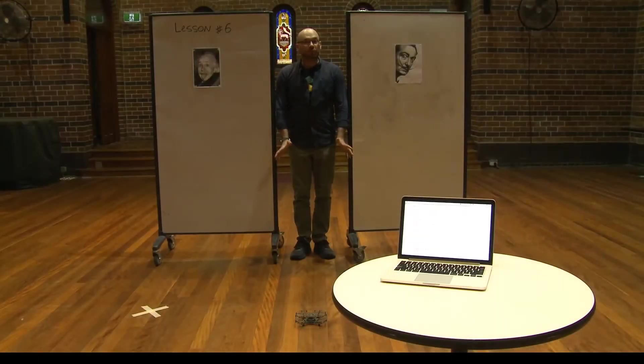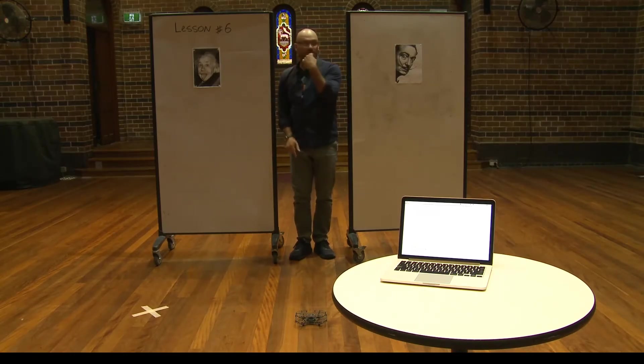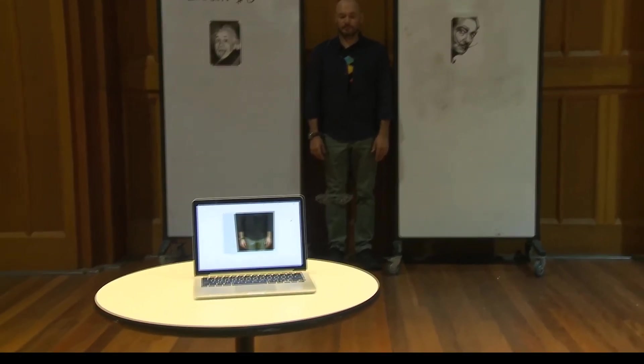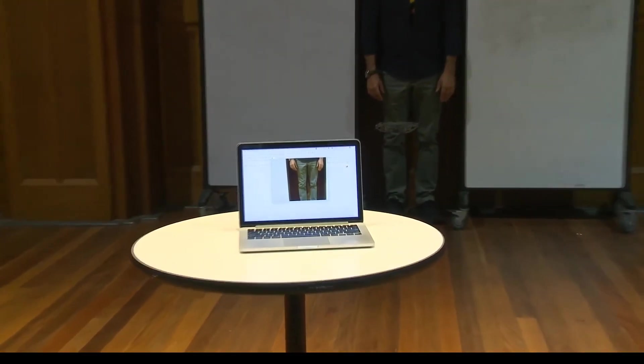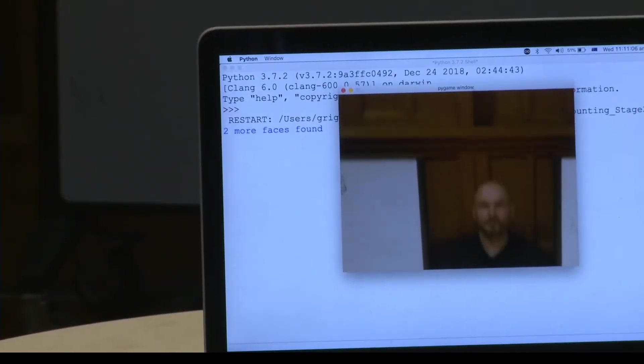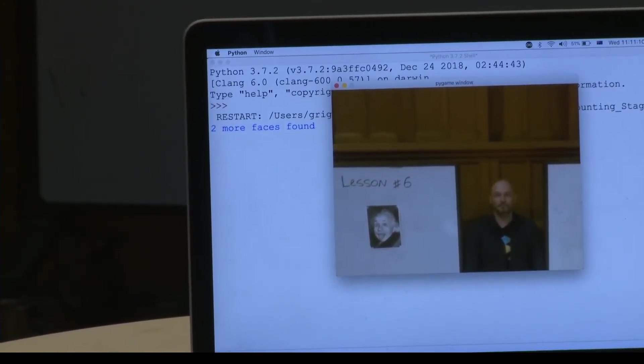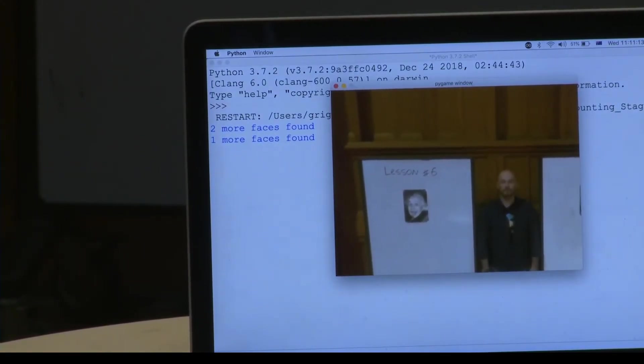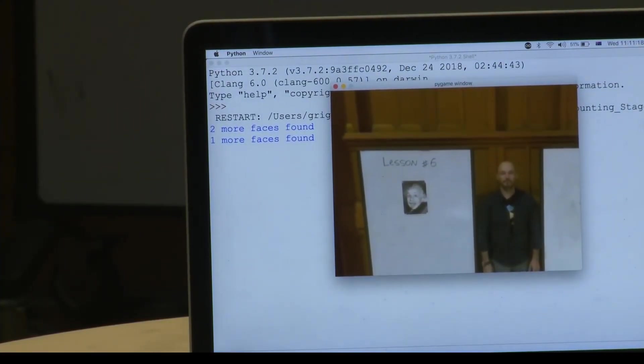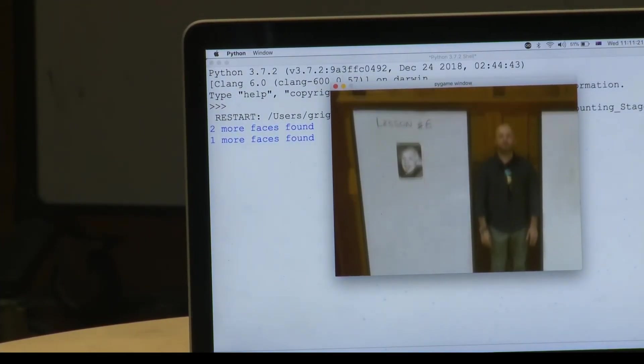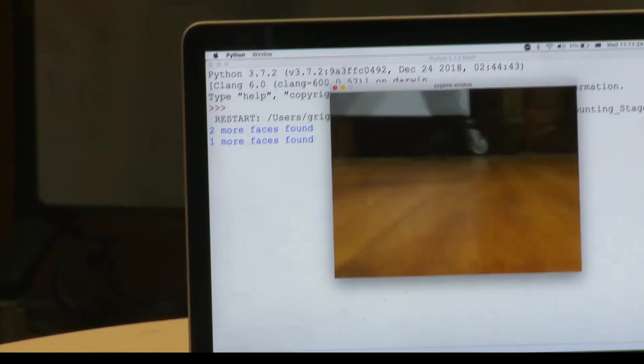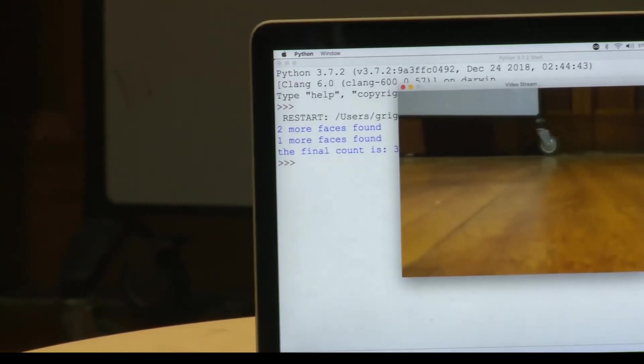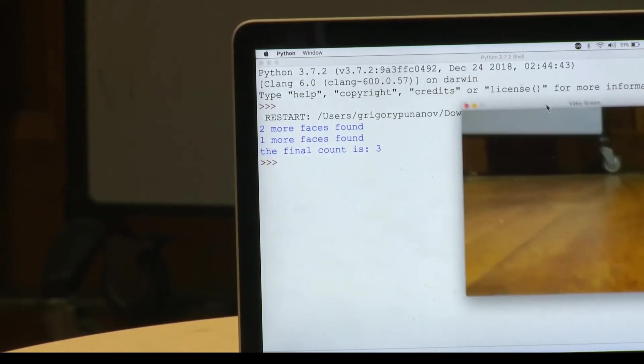Now, let's program our drone to fly from that point and see if it can count one, two, three faces. Let's see how many faces it has seen. Total count three. Beautiful. That's exactly what we want.